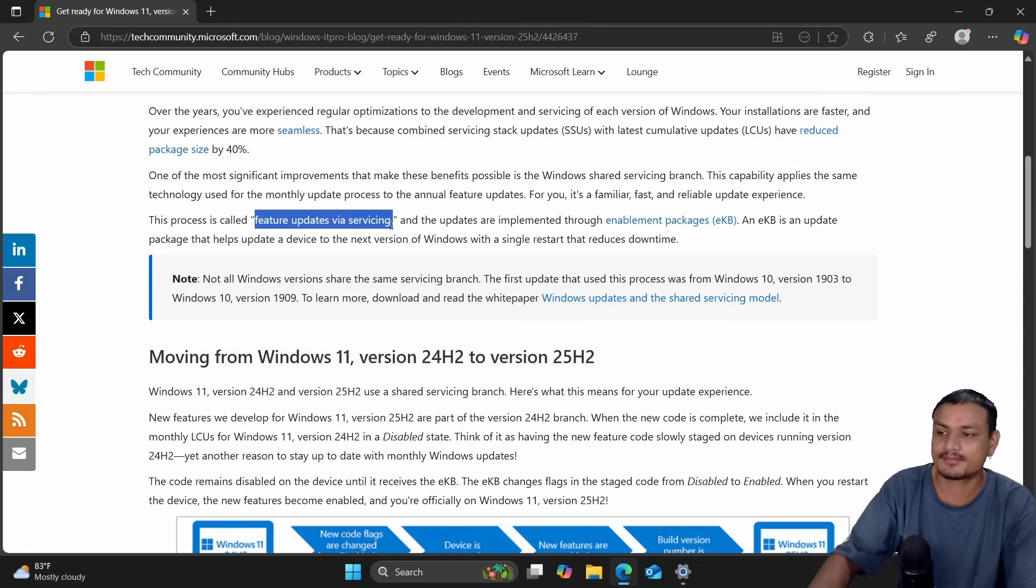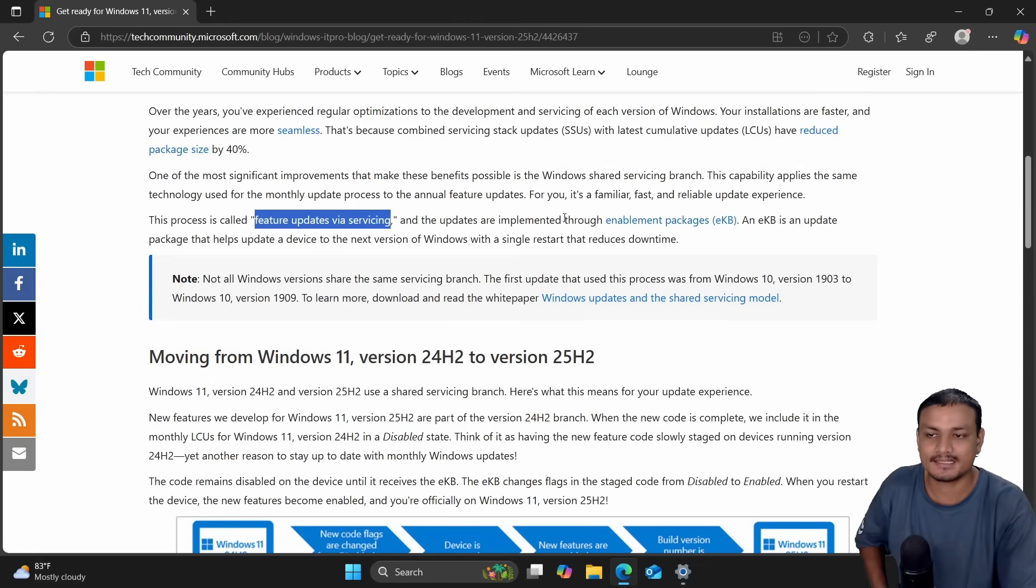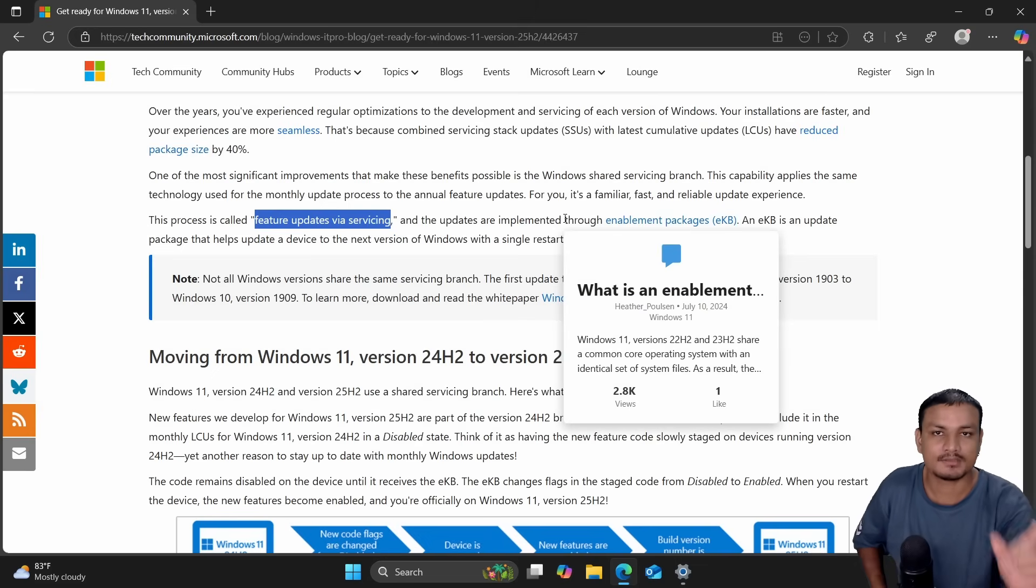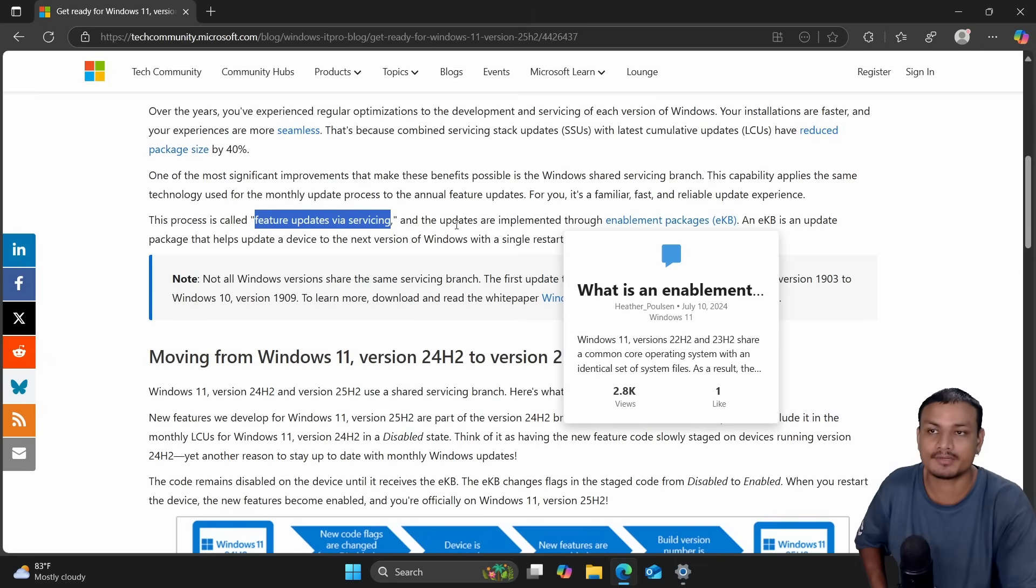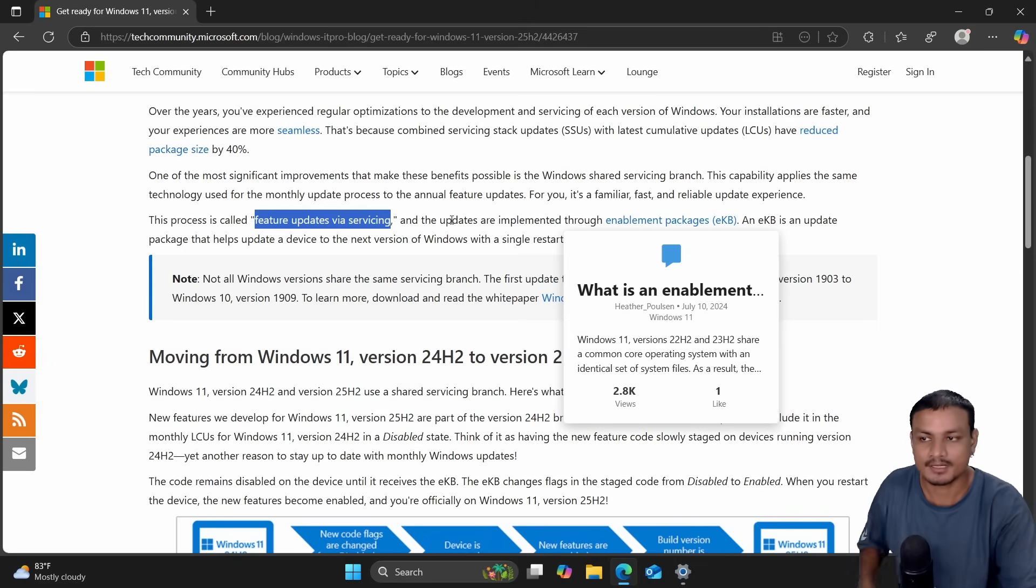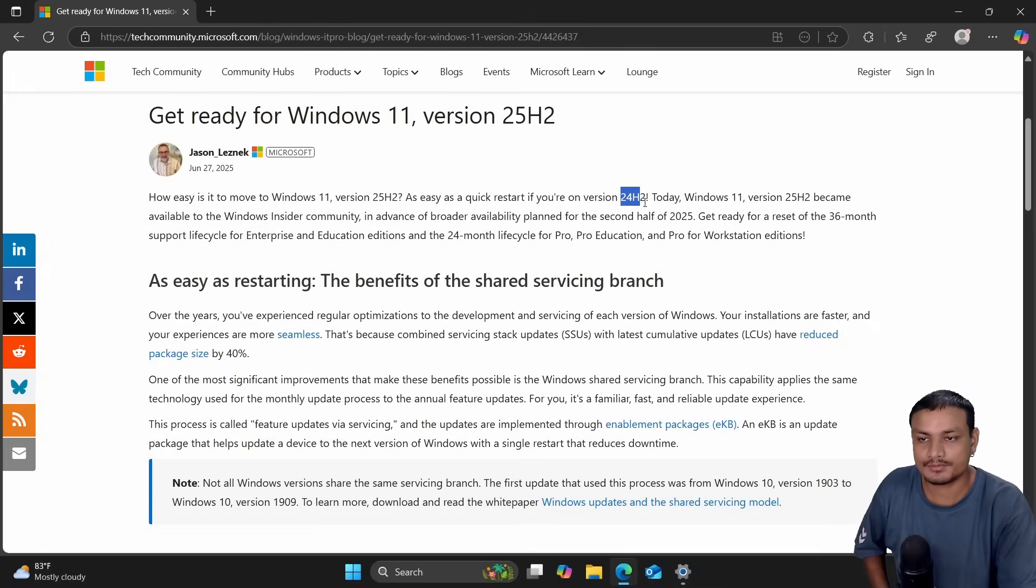Microsoft calls this process a feature update via servicing. Basically, when the 25H2 is ready, you'll get a small update which will enable the 25H2 version and the new features. That's it.